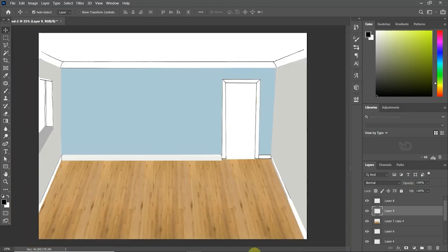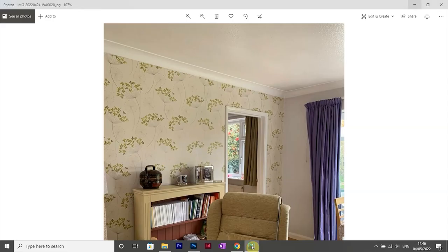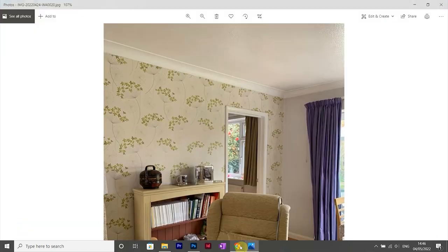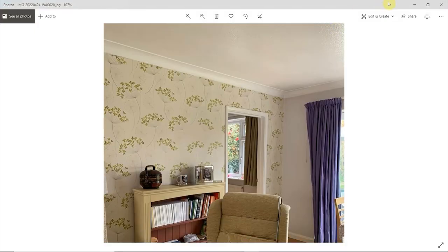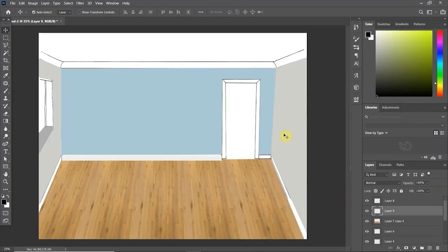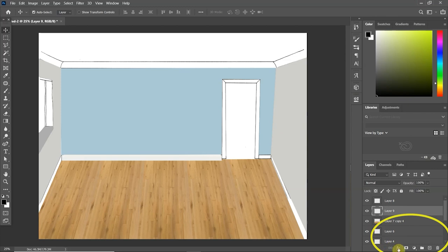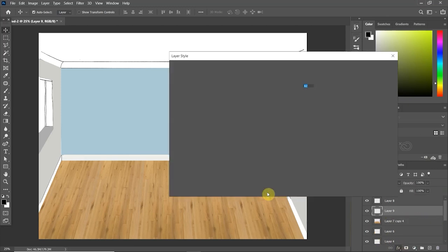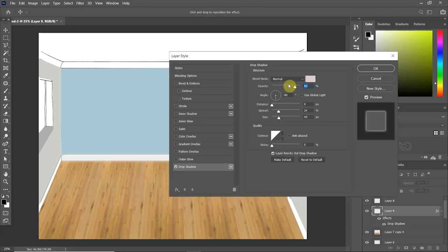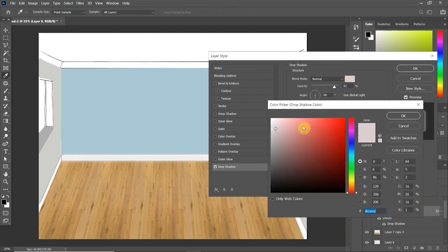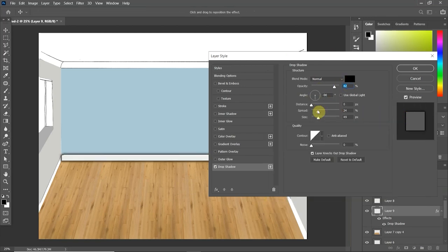So once I was happy with the shape, I then needed to give it a bit more dimension because obviously it does come away from the wall, whereas at the moment it's looking a bit flat. So with the layer selected, I click on FX and press drop shadow. I make sure that the color is obviously black to give a dark shadow, and then I just play around with these settings.